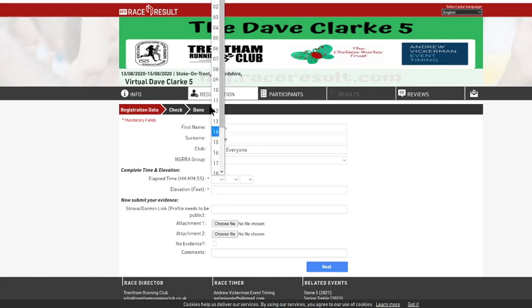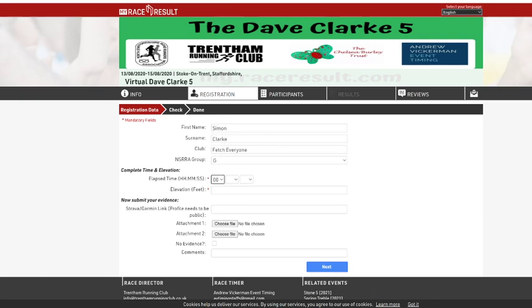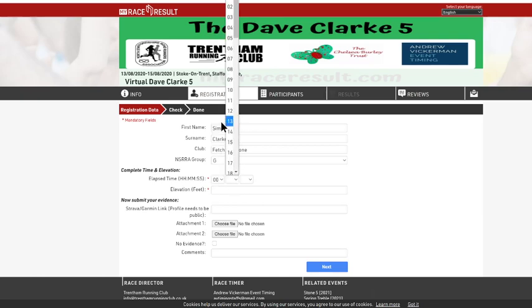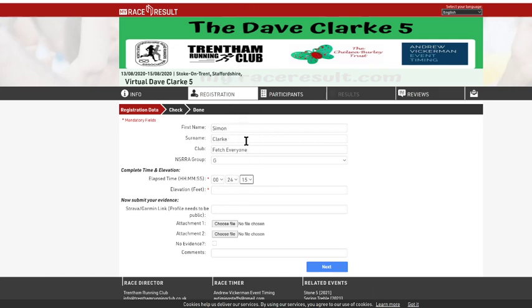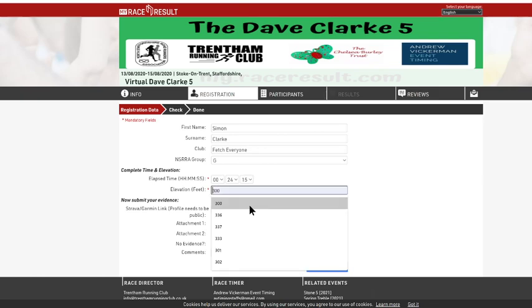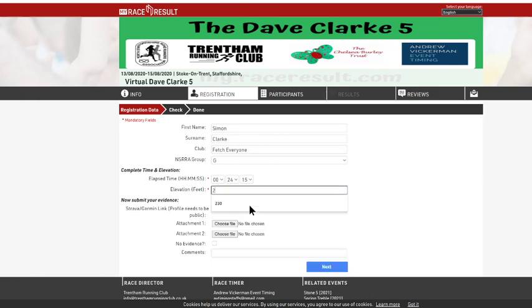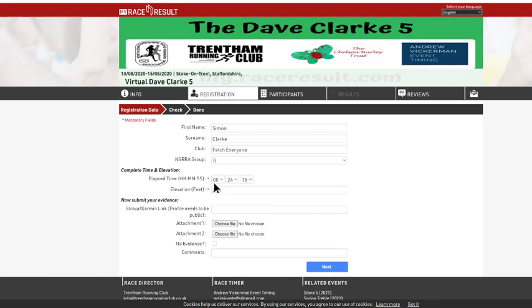So for a 5K, I'm presuming most people will be on the zero here. You'll need to do the zeros, otherwise it won't let you go any further. So for example, 24 minutes and 15 seconds this person's done and they did 200 feet. So their time and elevation is now submitted.